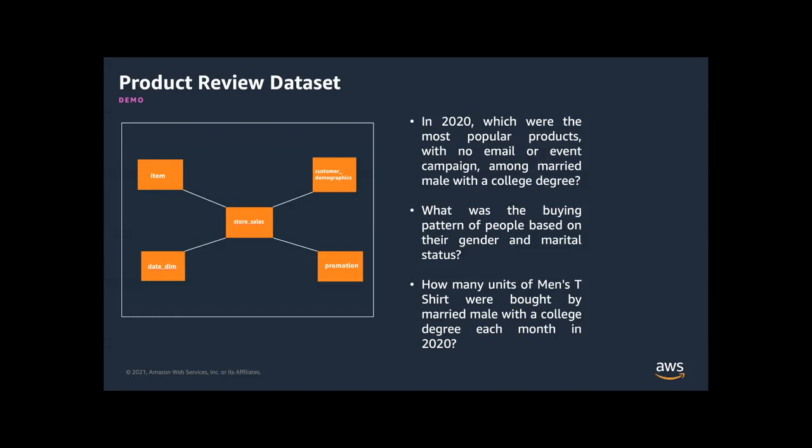As a data analyst working for a marketing research firm, I would like to know in 2020, which were the most popular products with no email or event campaign among married male with a college degree? Or in 2020, what was the buying pattern of young urban married professionals with a college degree based on their marital status? Or if I am looking to run a promotion targeting a demographic of young urban professionals with a college degree, I would like to know how many units of men's t-shirt were bought by married male with a college degree each month in 2020.